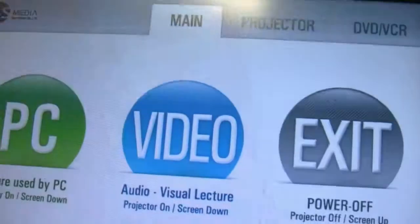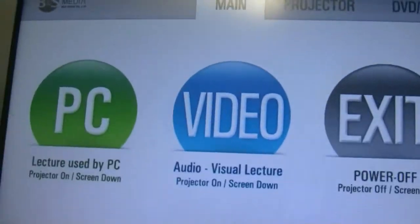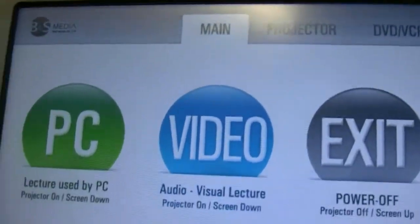I come on over here and push this into the on position. Wait about a minute for the system to boot up. Once it's up, I would push this again, and here we go.